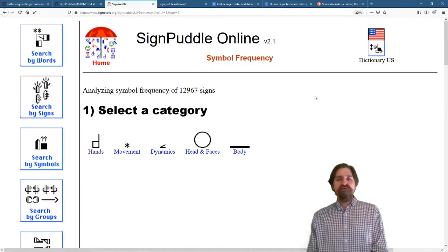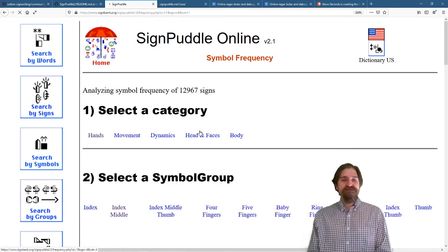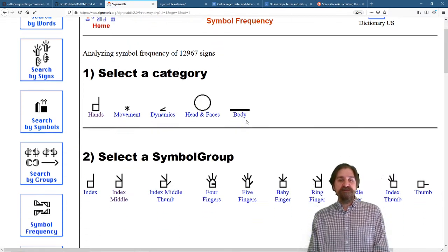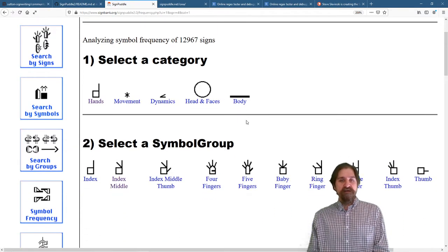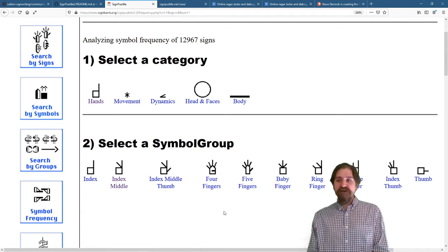With Symbol Frequency, you can select a category. Let's check hands, and you can pick a symbol group. Let's check index.